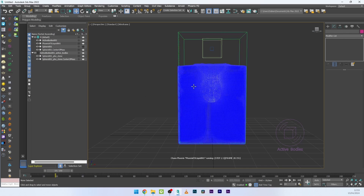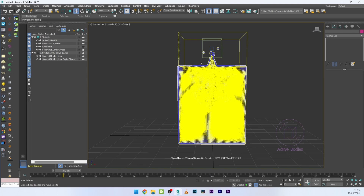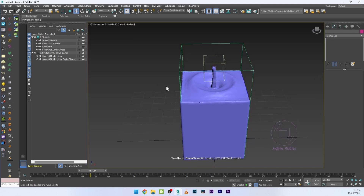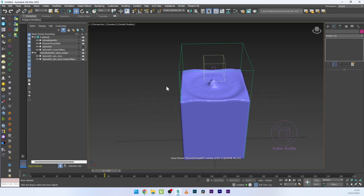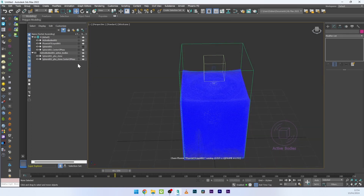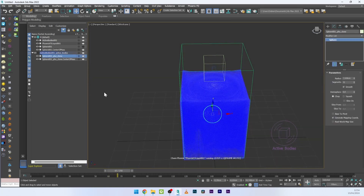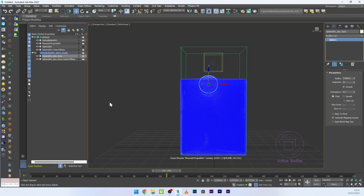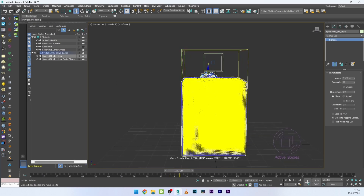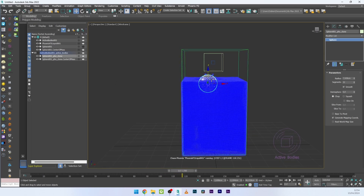Now we have a beautiful effect for the fall — a really cool shockwave — and the sphere rises to the top of the liquid with a beautiful interaction.